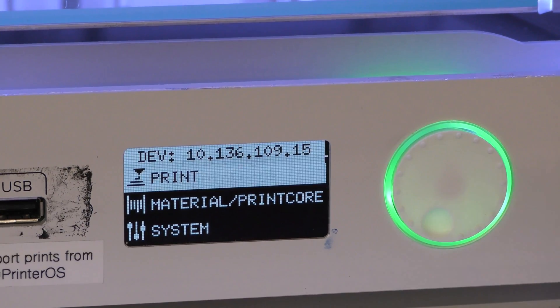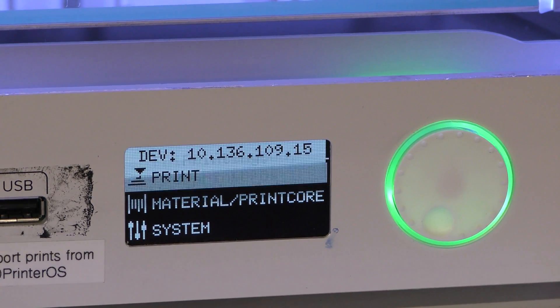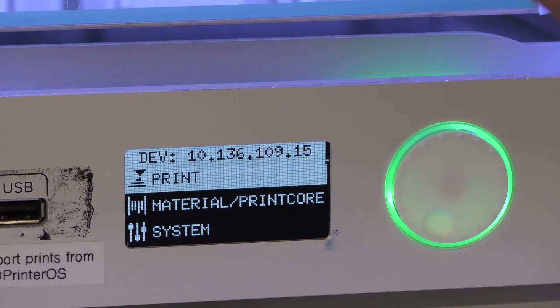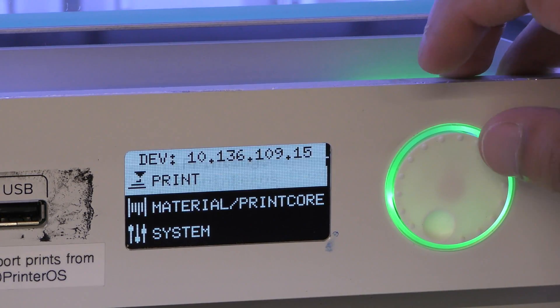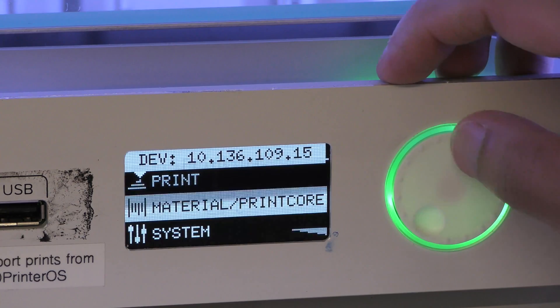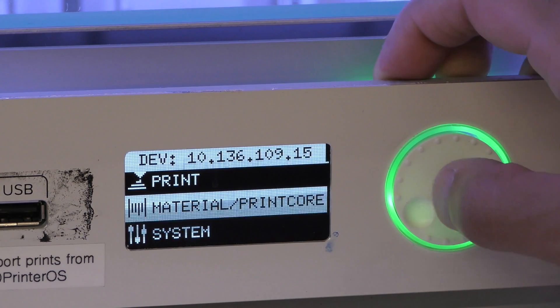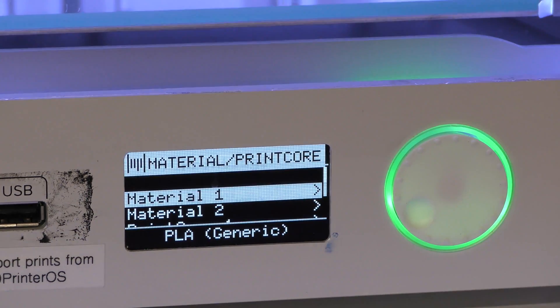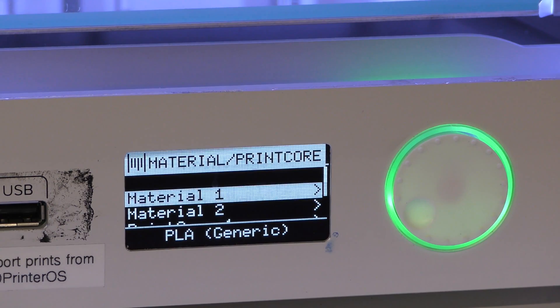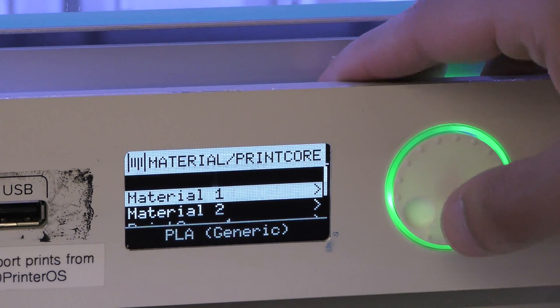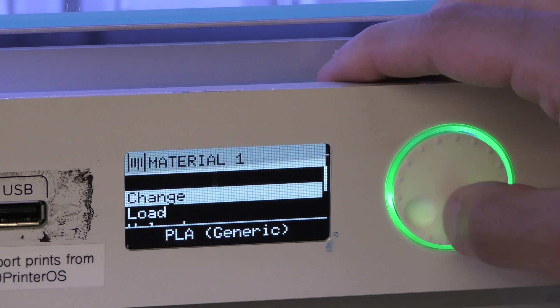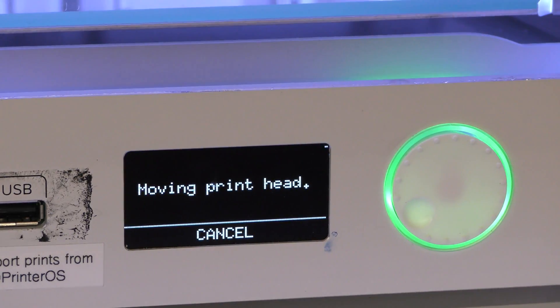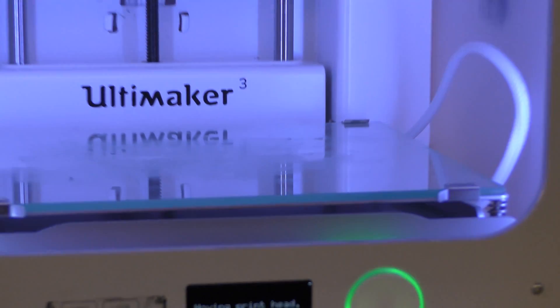The next step in the checklist is changing the material on an Ultimaker. This is the main menu that you find on a printer. If you want to change, go and scroll down using this wheel over here to Material, slash Printcore. We're going to change up Material 1, but you can also change up Material 2 as necessary. We'll stick with Material 1 for now. Click on that, and then you can just hit Change, and that will initialize the printer to change the material out.